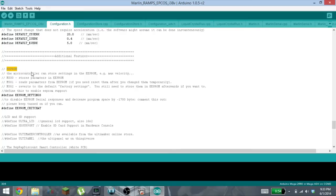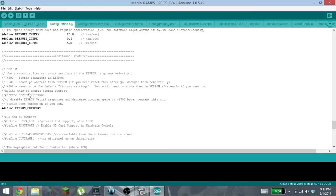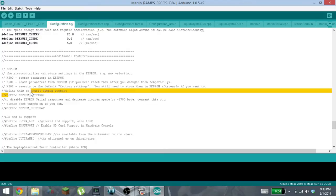But what we're looking for is under additional features, there's this EEPROM section. You can either just Ctrl+F and search for it or scroll down until you can find it. Originally these will be commented out.